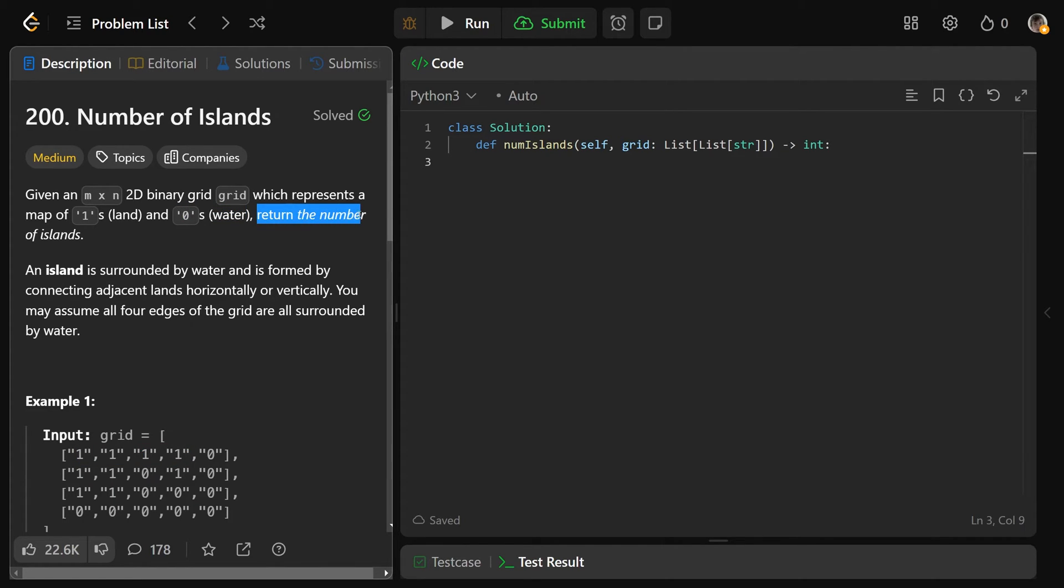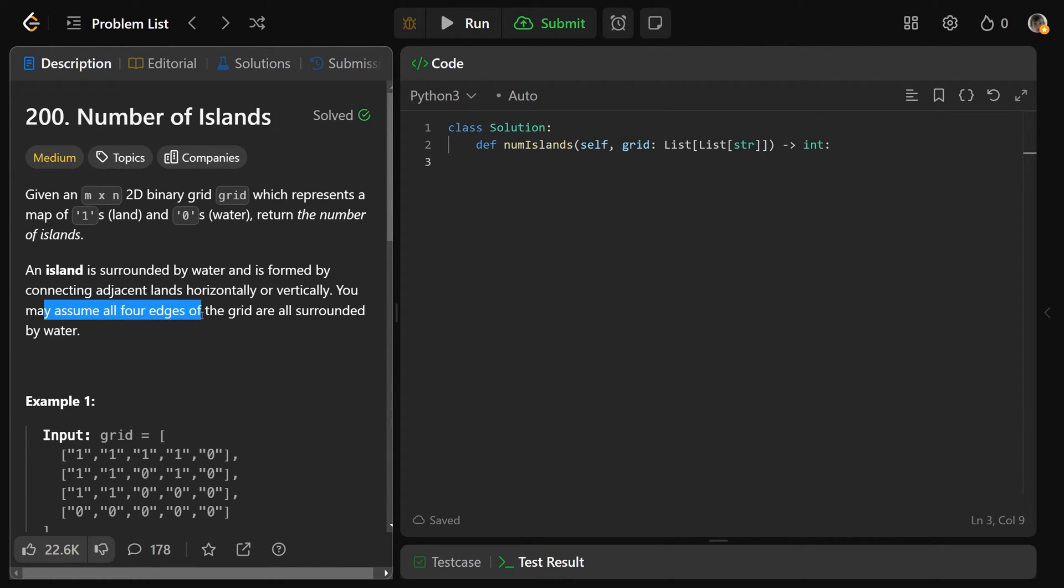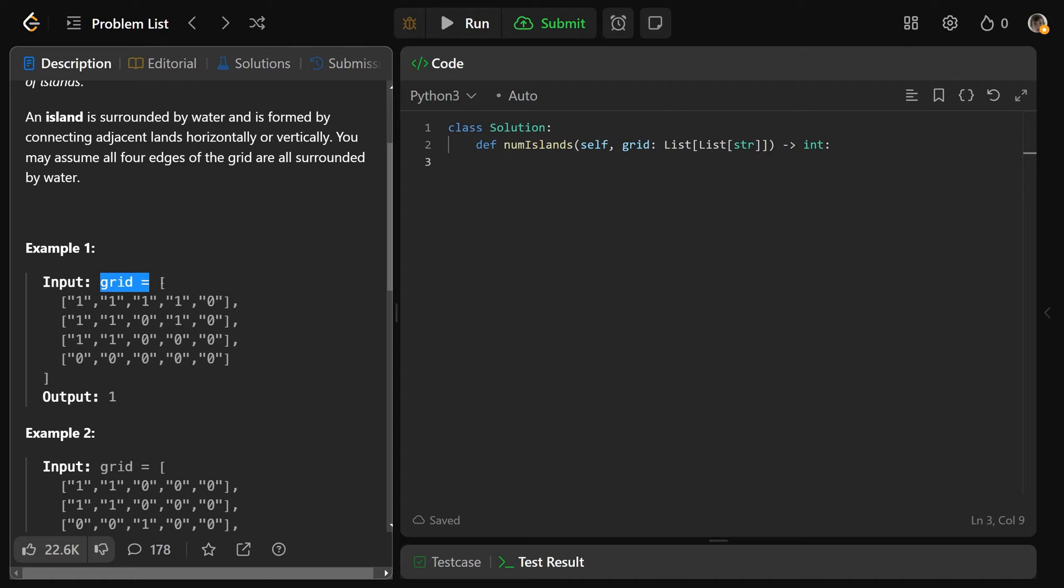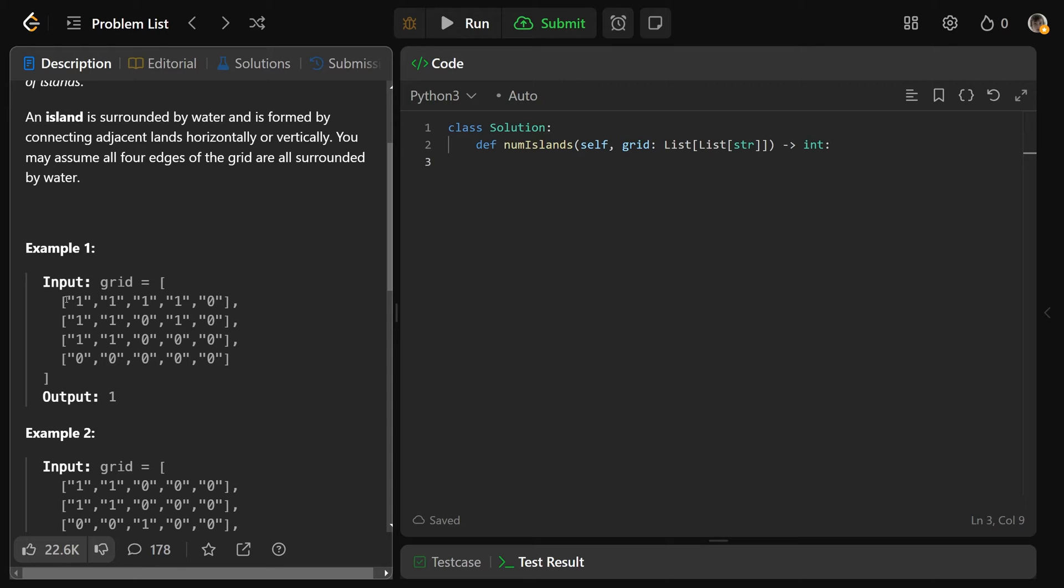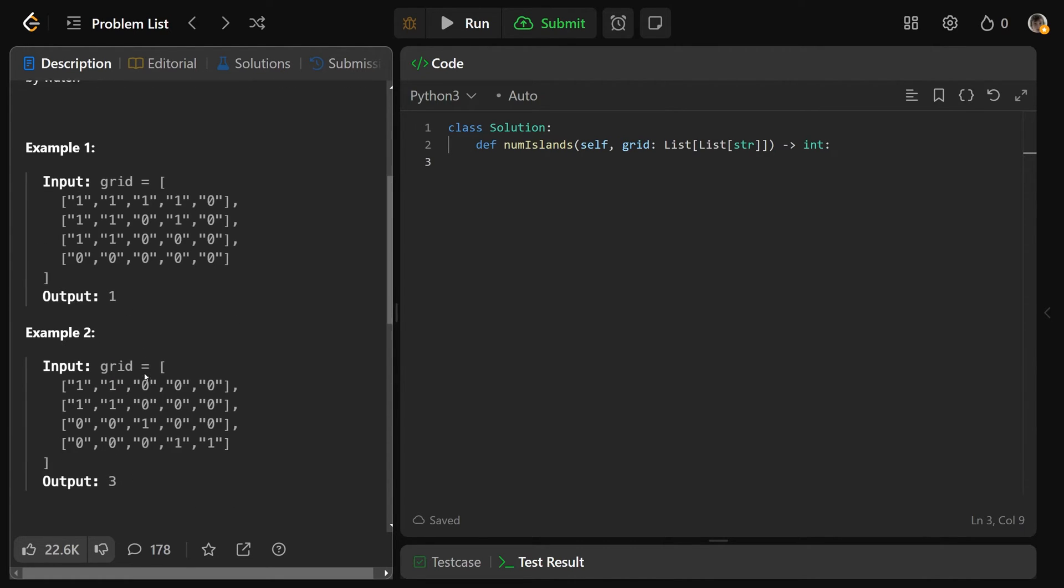We need to return the number of islands. An island is surrounded by water and is formed by connecting adjacent lands horizontally or vertically. You may assume all four edges of the grid are surrounded by water. In this example here, all of the ones are land, and all of the zeros are water. We actually have only one island in this example, so our output is going to be one, because all of these ones here are connected to each other horizontally or vertically. So you can picture this huge chunk of land here, we just have one island.